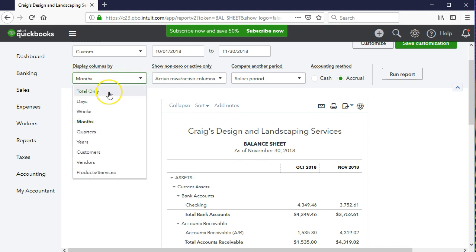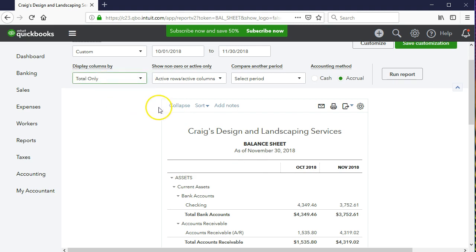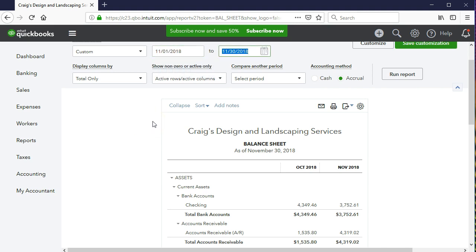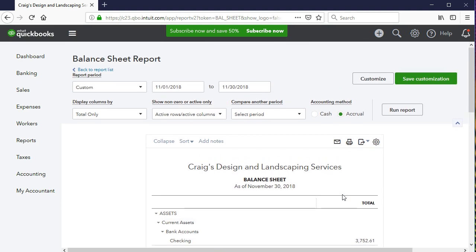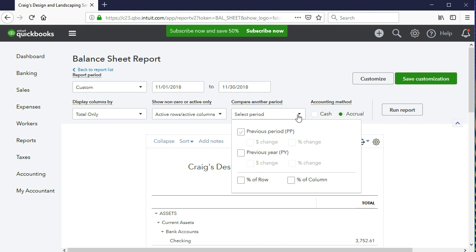I'm going to put this back to totals only and use the second method. We could give QuickBooks the first date of the range we want and then tell it to do the same for the previous time period. To do that, we set the starting point for the month of November — 11-1-2018 — and run that report to see the totals. Then we go to the select period item, choose previous period, and run that report.